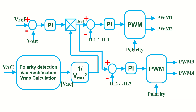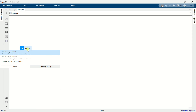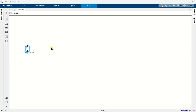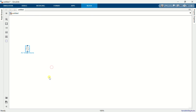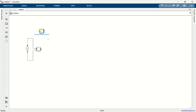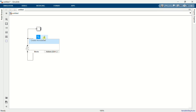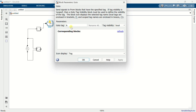Now let us open MATLAB and start doing the simulation. Add an AC voltage source, set the voltage to 230V RMS and frequency to 50Hz. Add a voltage measurement block and connect it to the AC voltage source. Add a current measurement block and connect it in series with the source. Add a go-to block and name it IL.